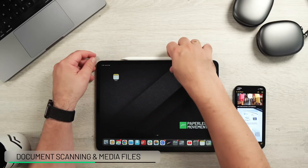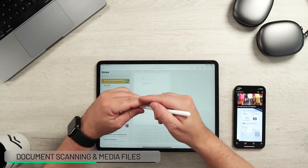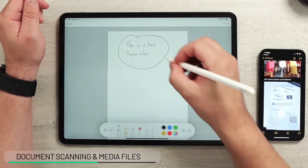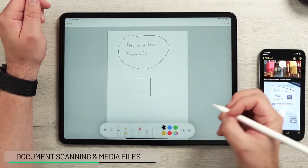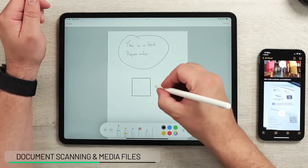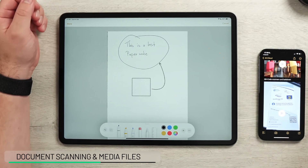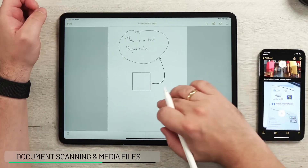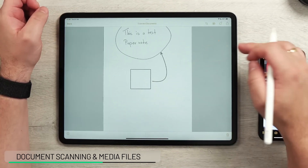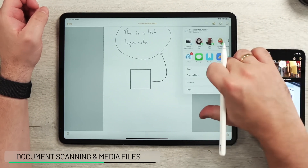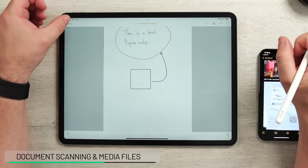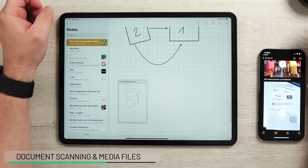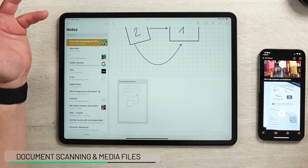Going back to the document we just scanned: I can open it up and start annotating directly on it, doing exactly the same things as before — creating annotations inside PDFs. When I close it, the annotations are saved, so I can then send or print it. That stays in there, which is really convenient.